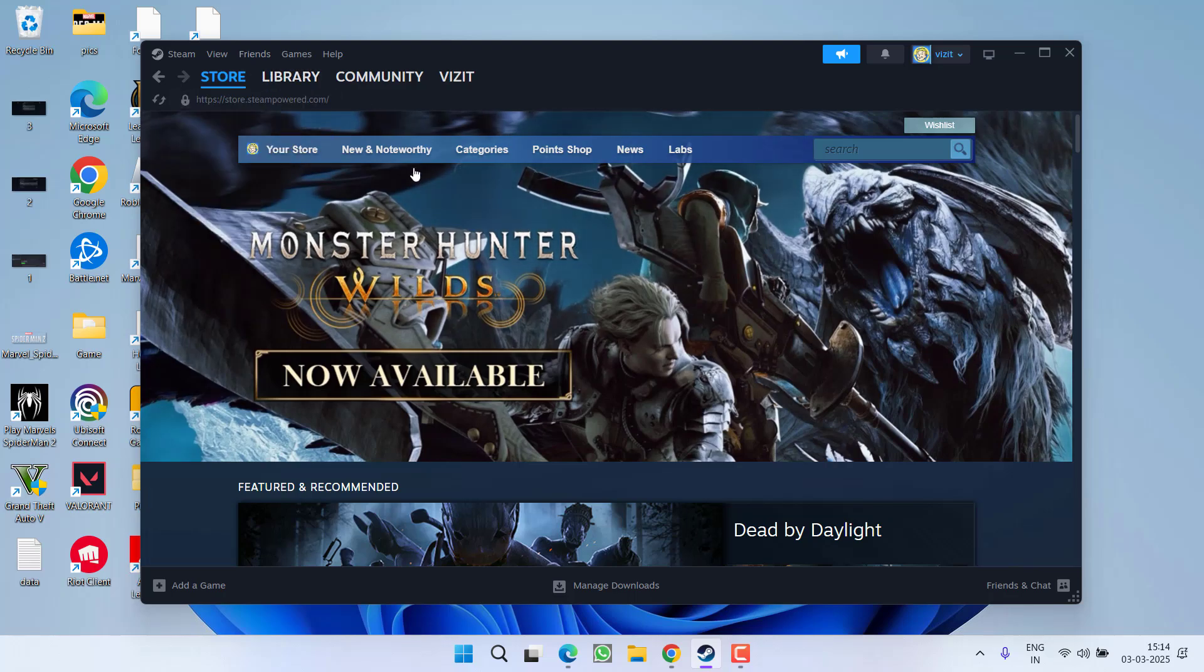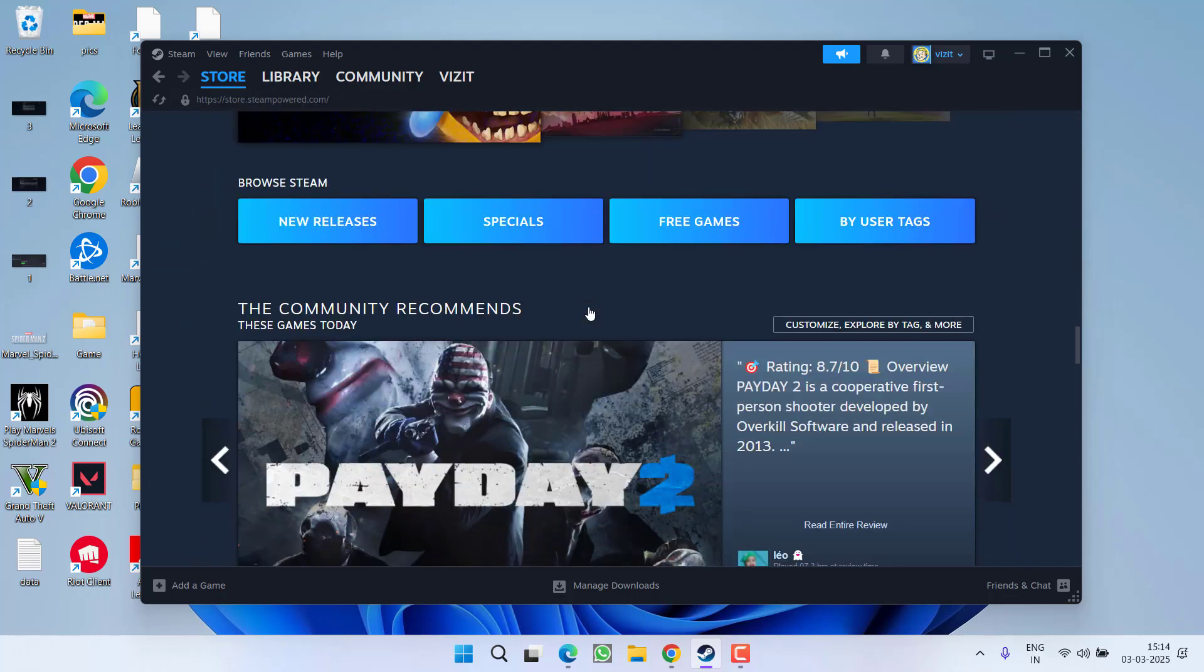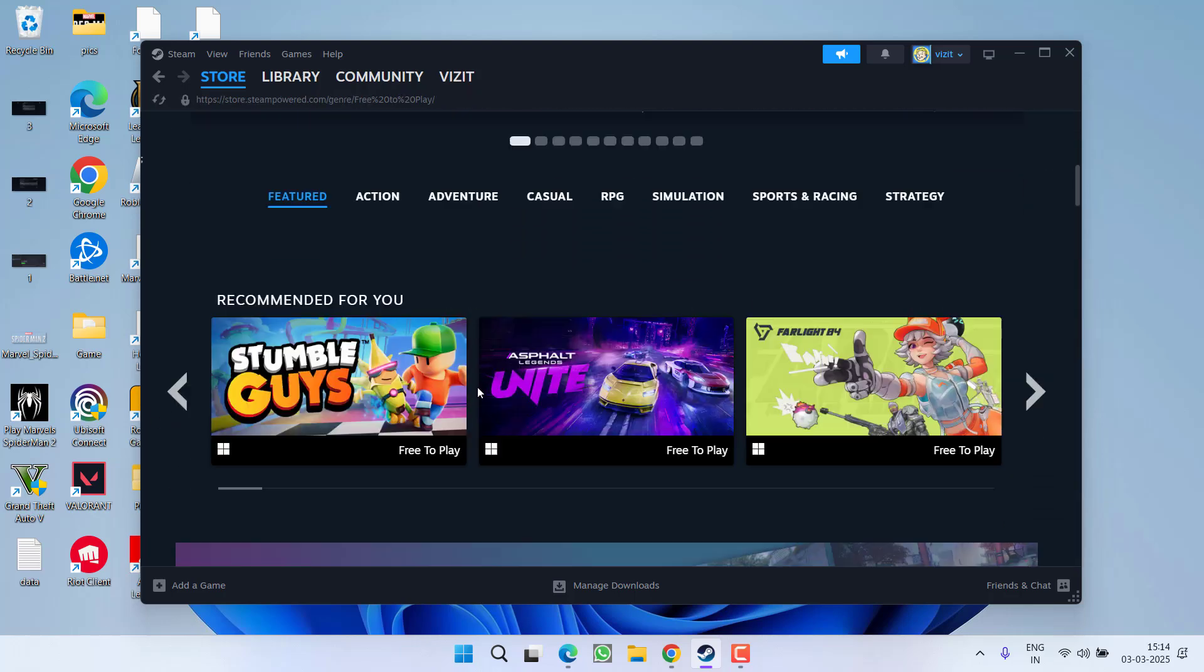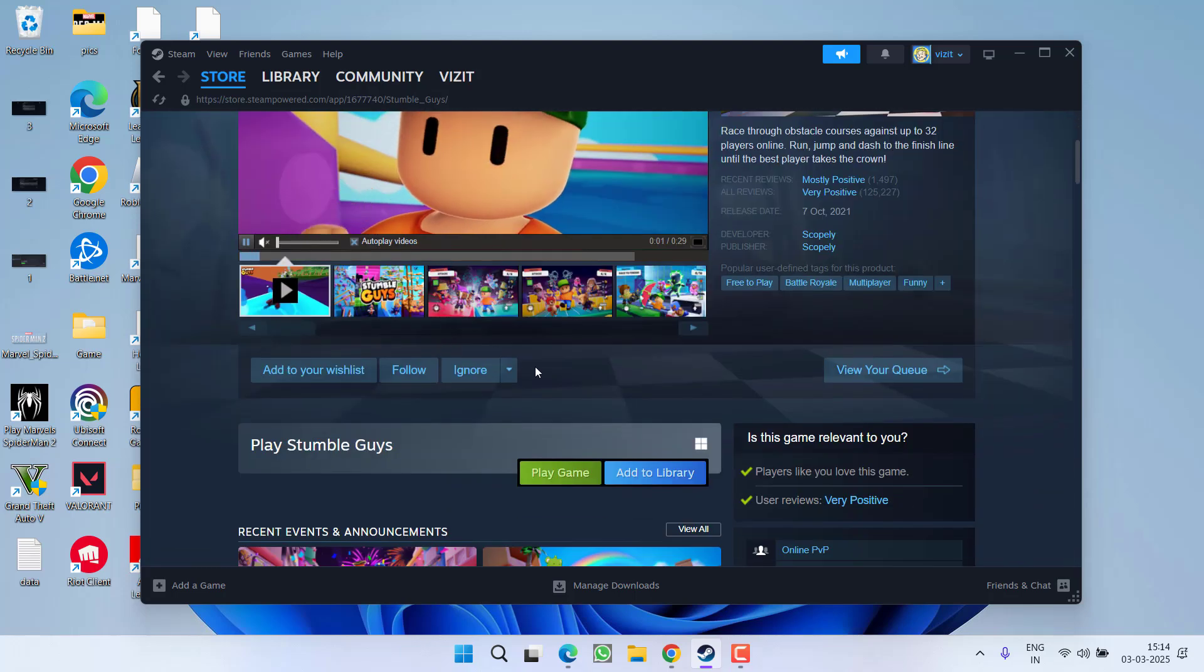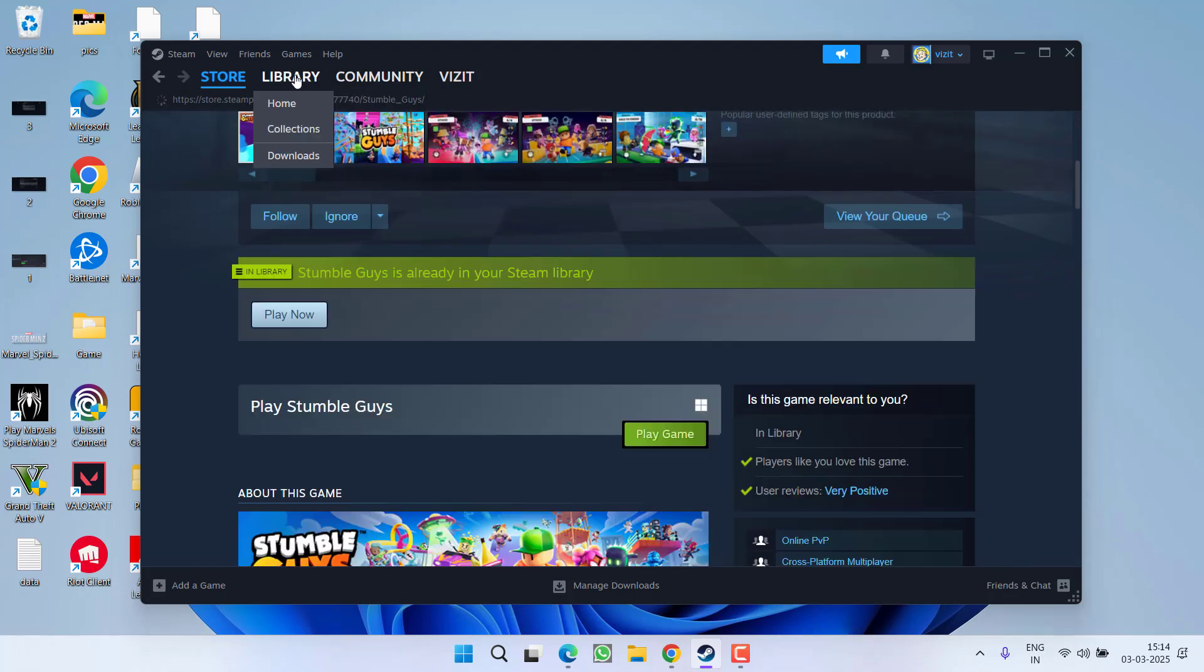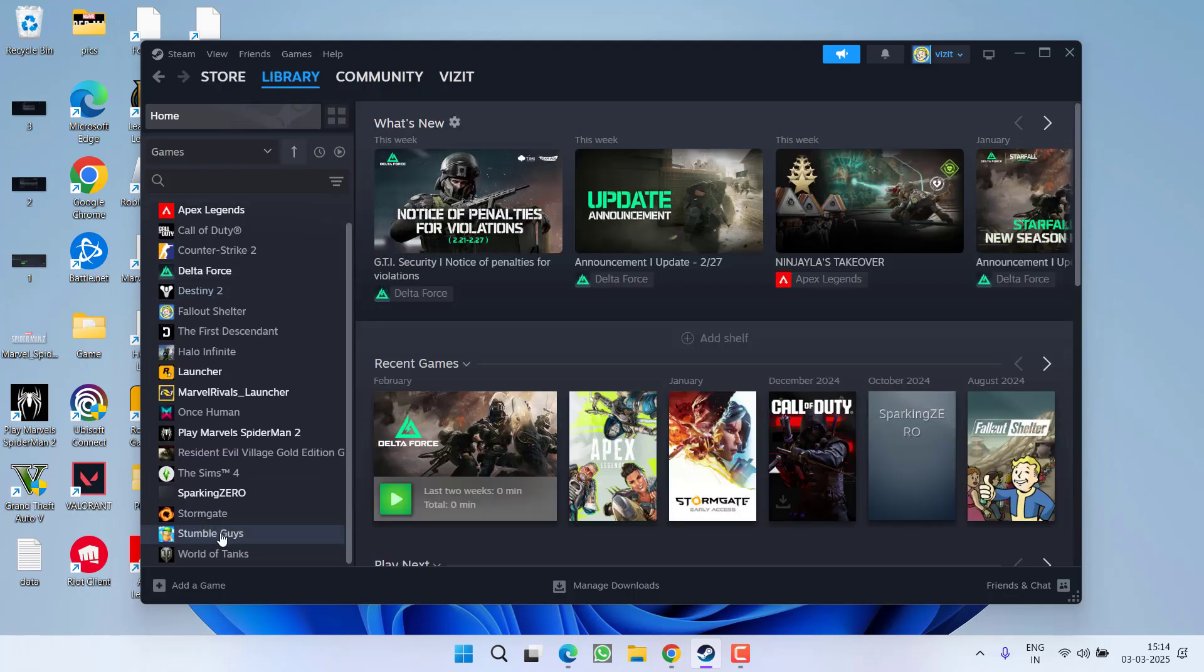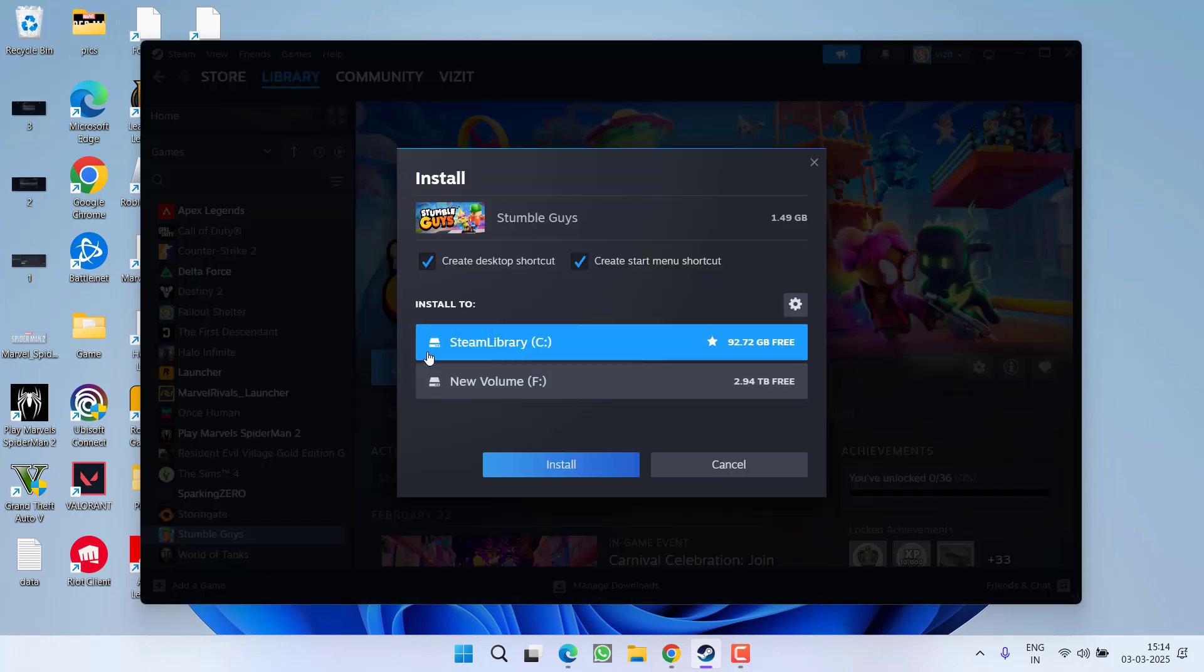Now, right in this store, scroll down and what you need to do is to simply click on the option free games and install any free game into a system. Select any game, no matter what game you have. Click on the option add to library. Now, go to library and here is the game that I have just added. Click on it, choose the option install.